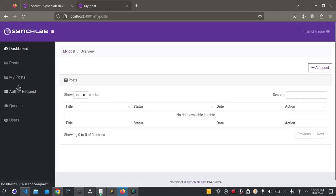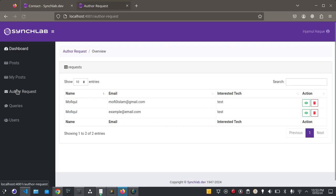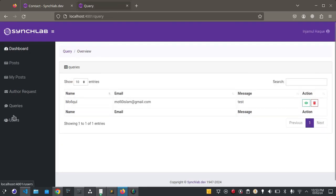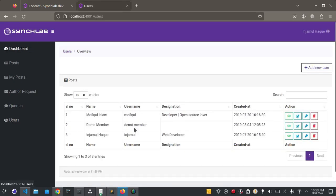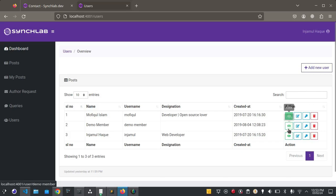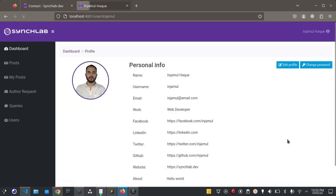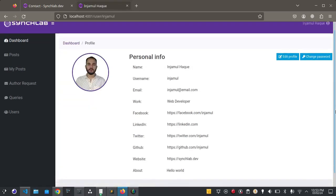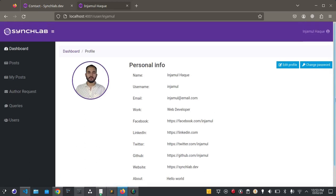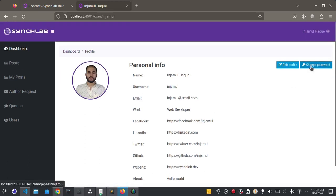For admin we have post, my post, queries, and users. You can view the user. You can send password here.